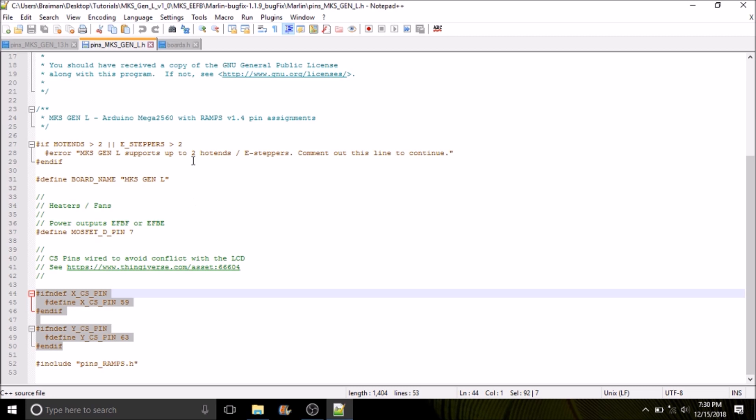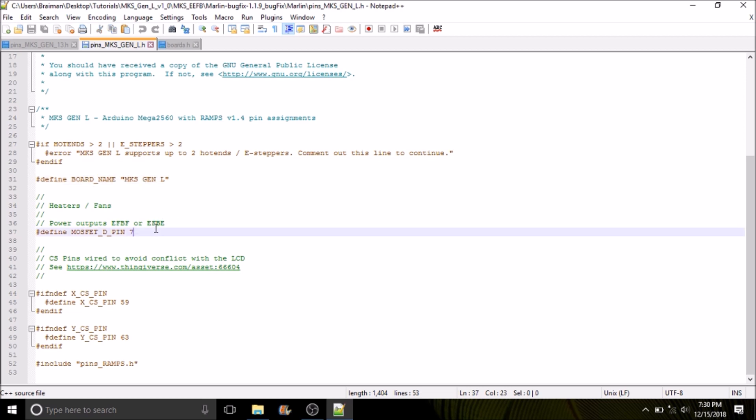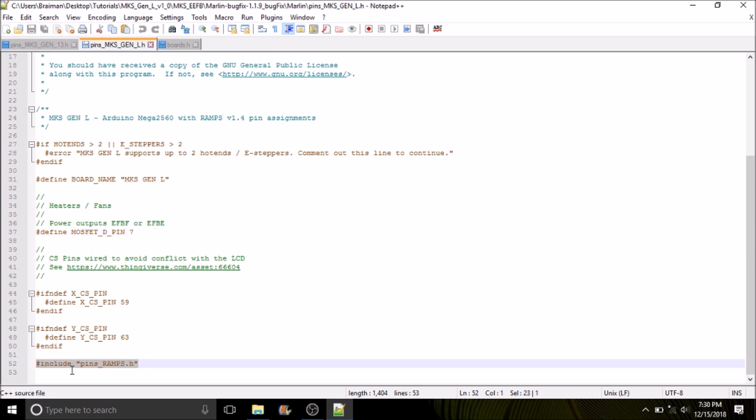As you can see inside here, we have the definition for the board. Down below I want to show you something. This is MOSFET D pin 7. That's the extra extruder that was added for digital pin 7. And then down below we have what's called the include, and it says pins_ramps.h. This is the definition of all the pins on your board, not just these.